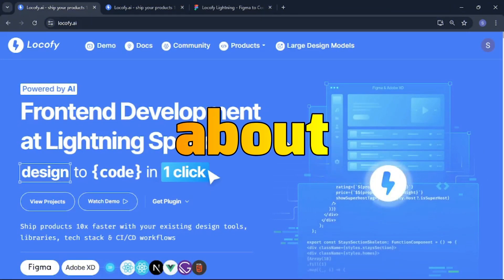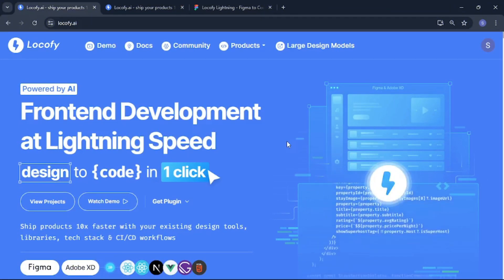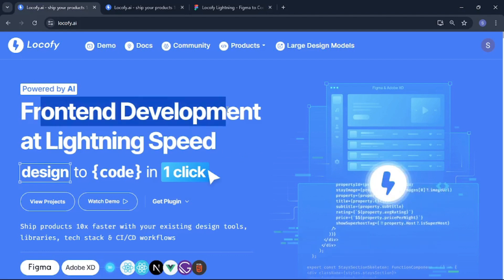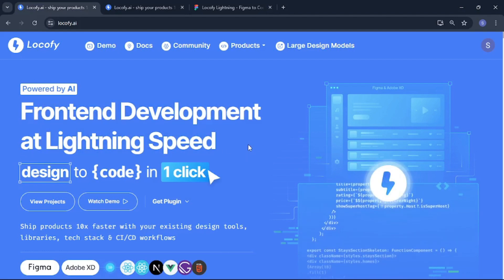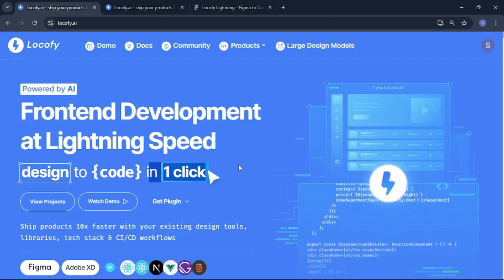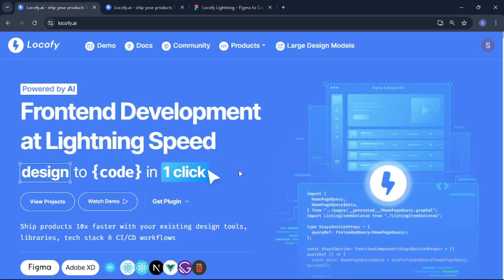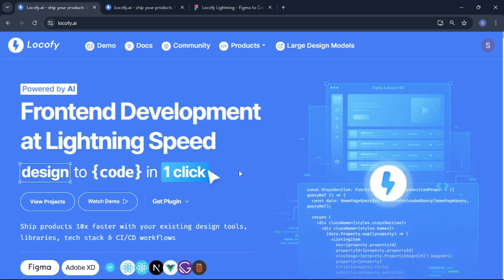Today we are going to be talking about Locify AI. I just recently found this AI and it is amazing. As you can see it does front end development at lightning speed and it converts your design to code in one click. Don't worry we are actually going to verify these claims.